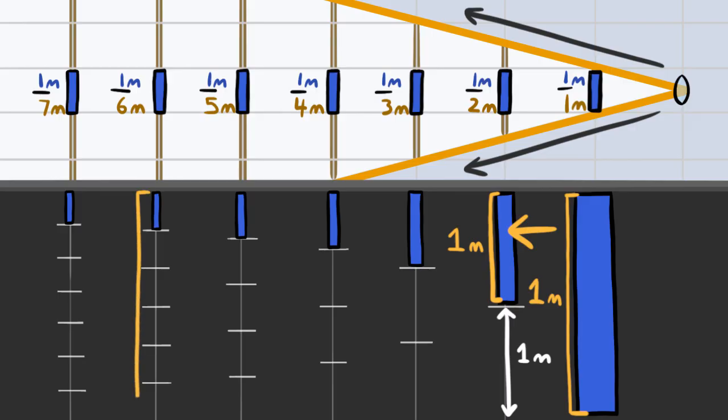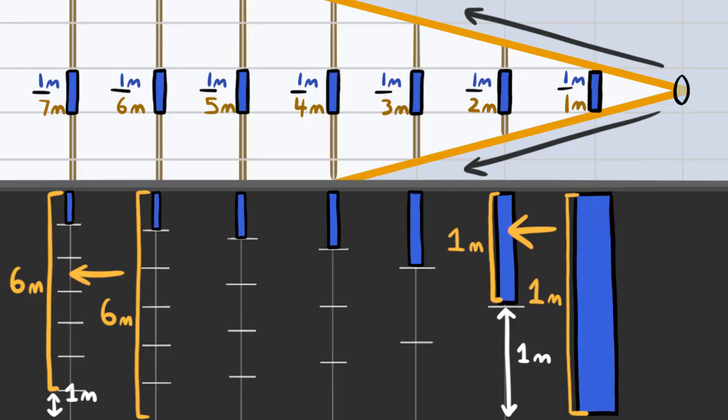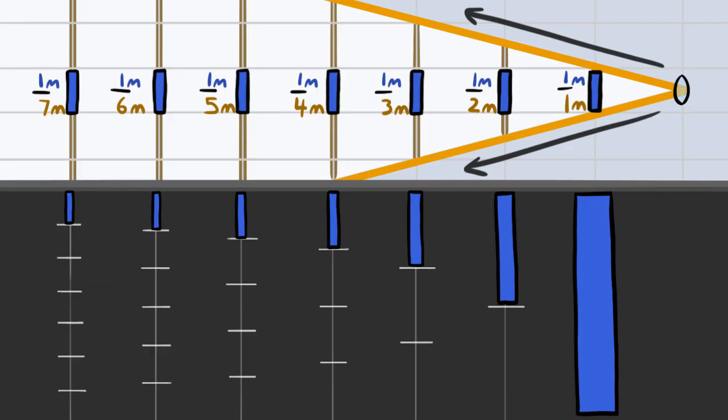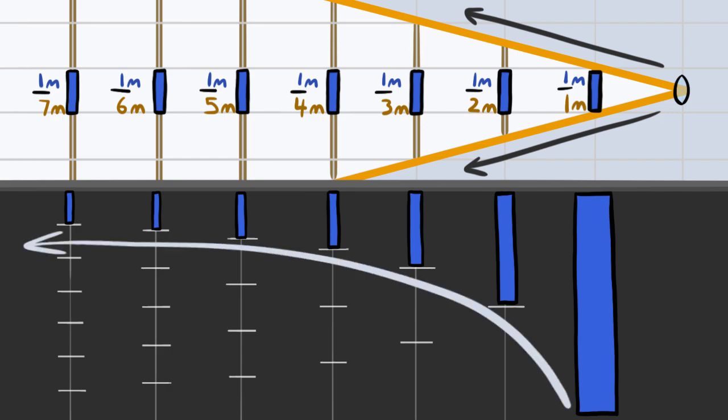Farther back, when your vision is, say, 6 meters tall, another meter isn't that big of a change, and any object in the scene isn't shrinking by as much. The effect is that the size of an object with distance doesn't change linearly. It changes like this, it goes whoosh.